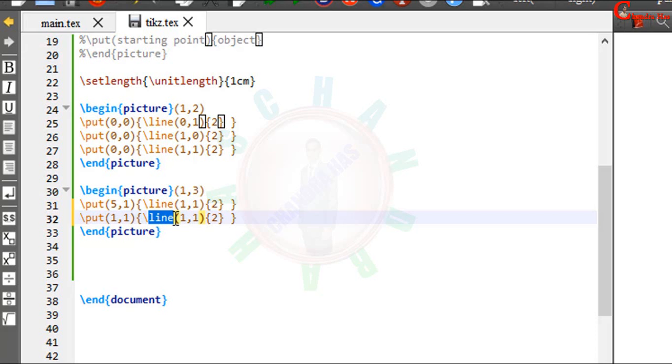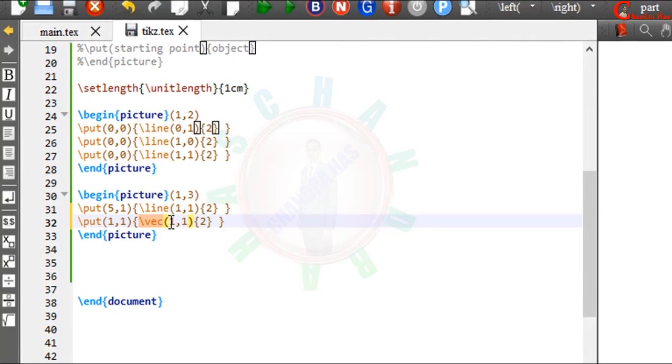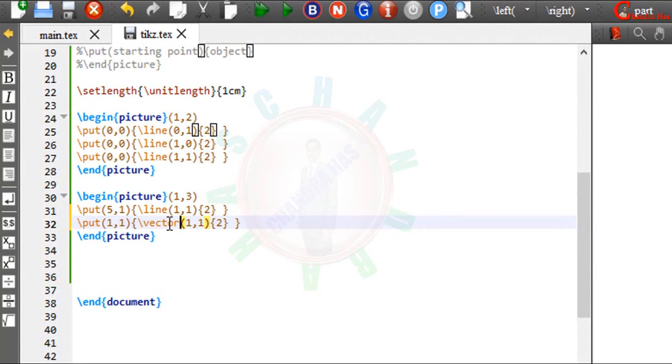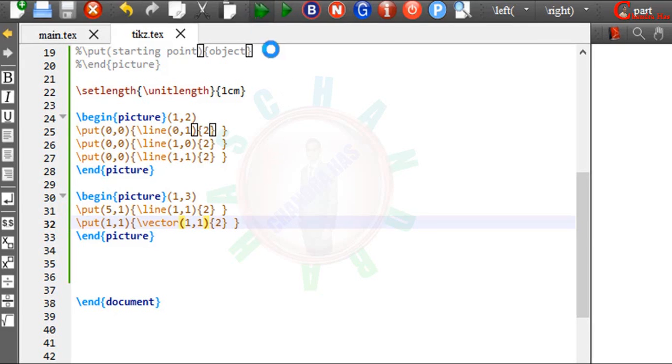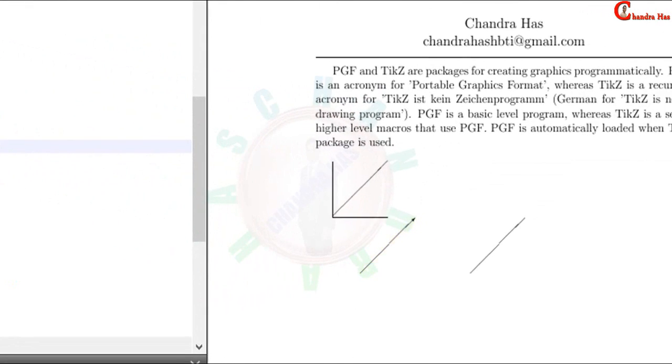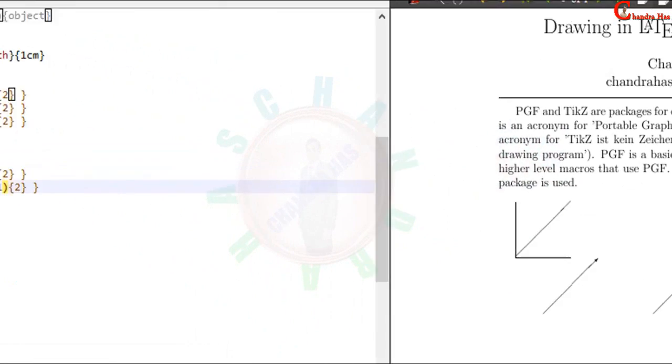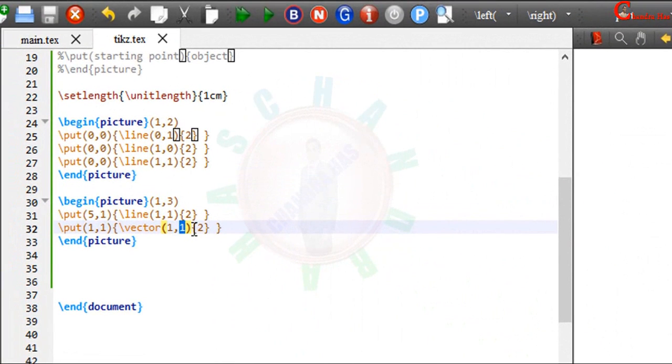We can also draw a vector. So just write here vector. And compile your file. I want to draw this vector in x direction.